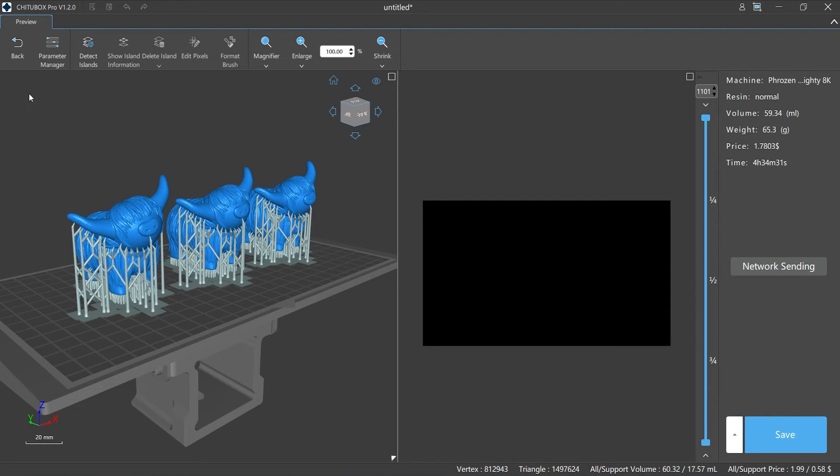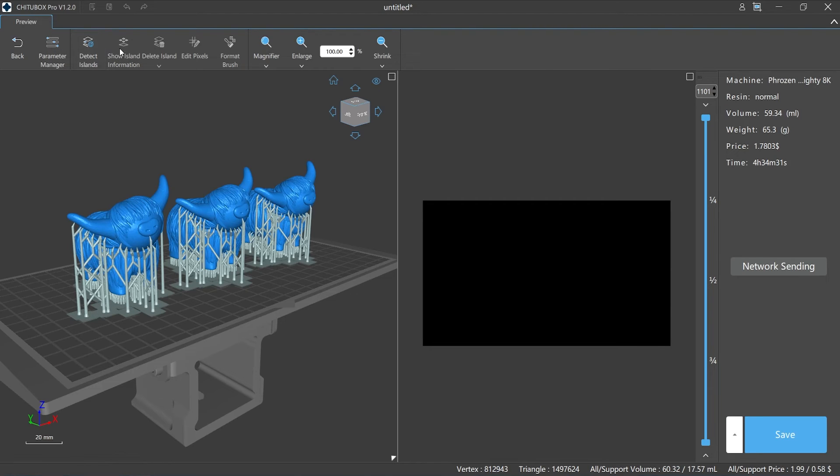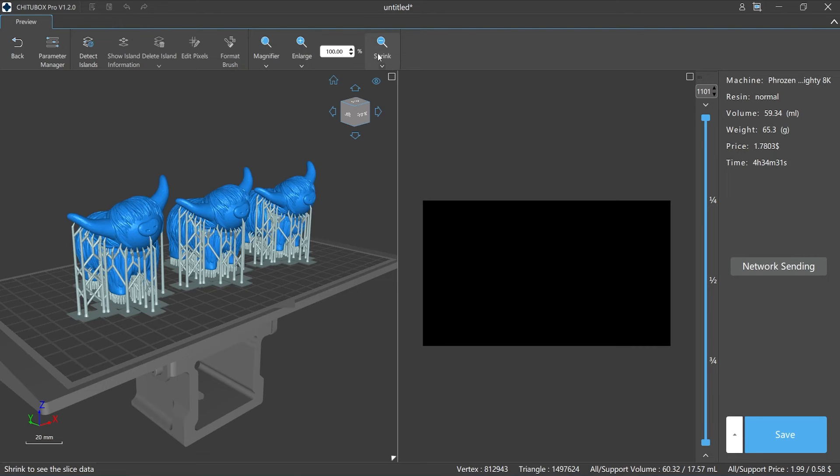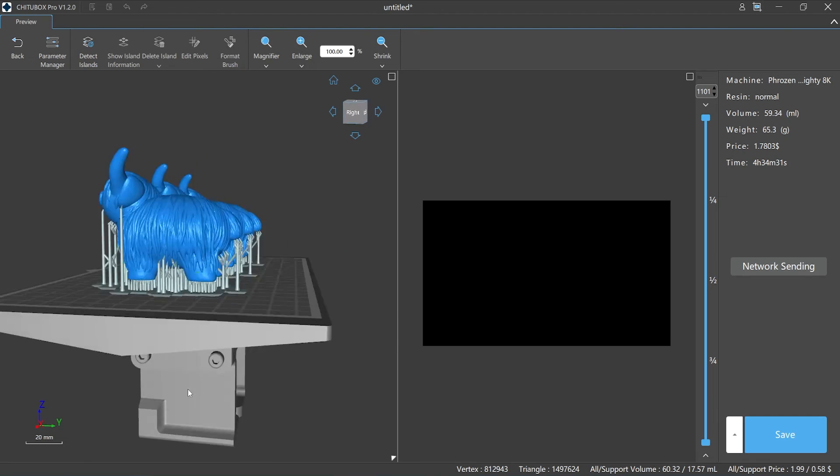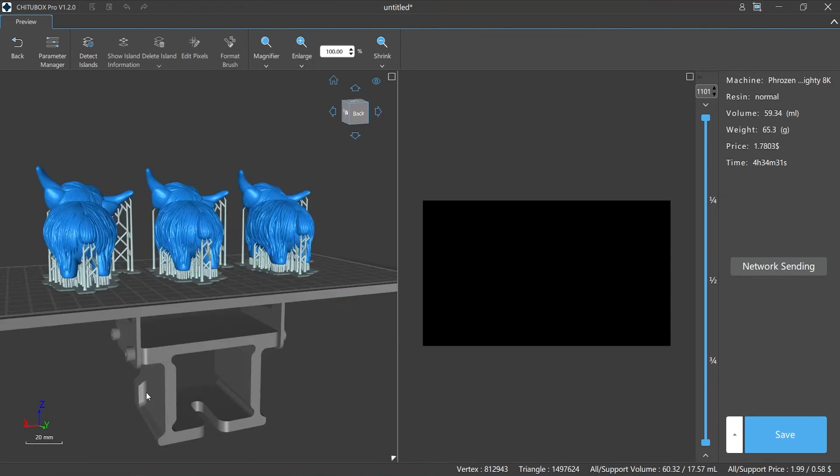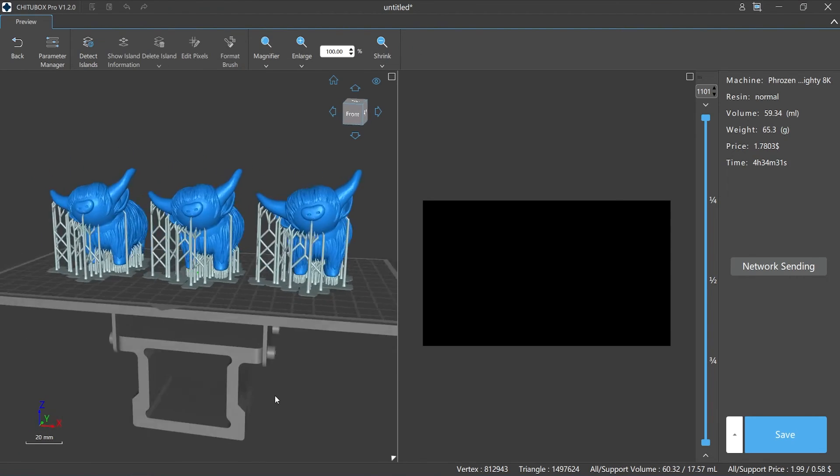On the top of the window is the menu bar of editing functions, which includes parameter manager, island detection, show island information, delete island, edit pixels, format brush, magnifier, zooming in and out, and scaling parameter adjustment. On the left side is the display window, which shows the state of the model before slicing and also supports browsing and editing the model.